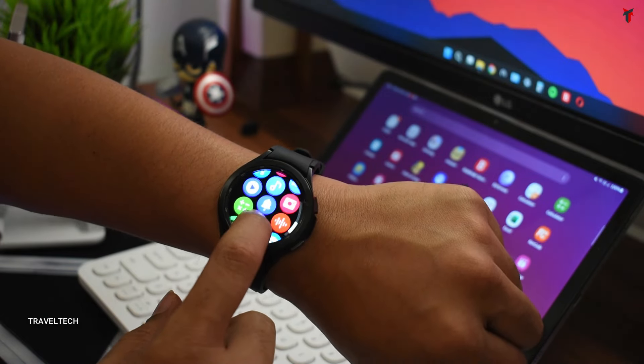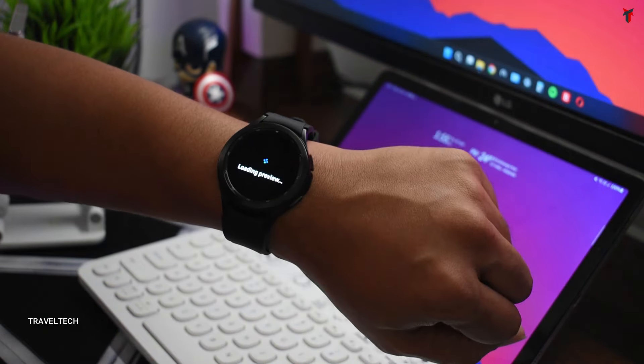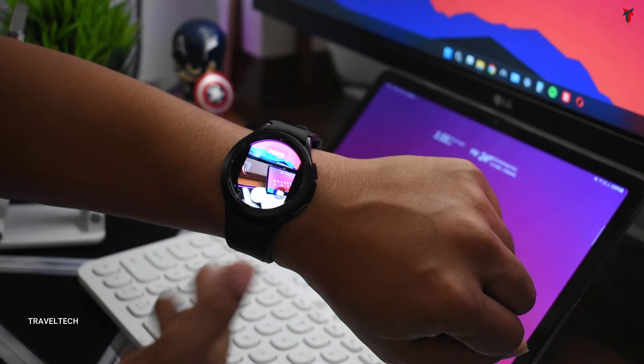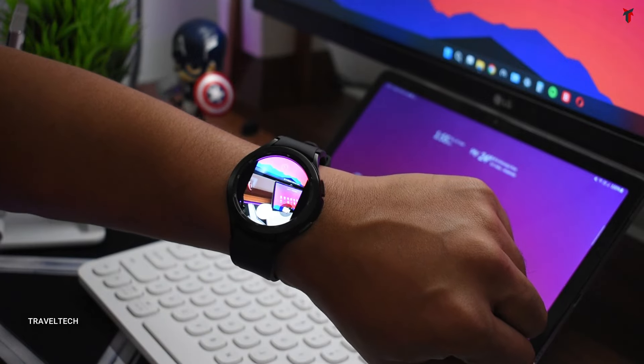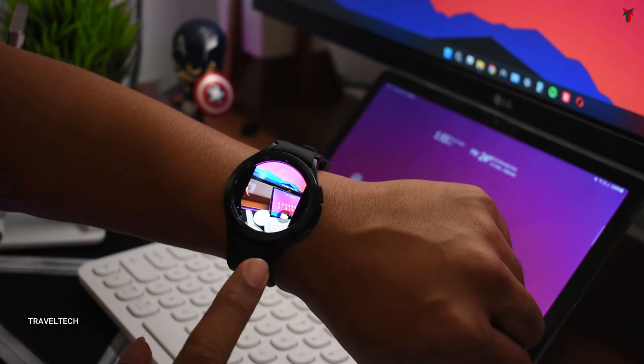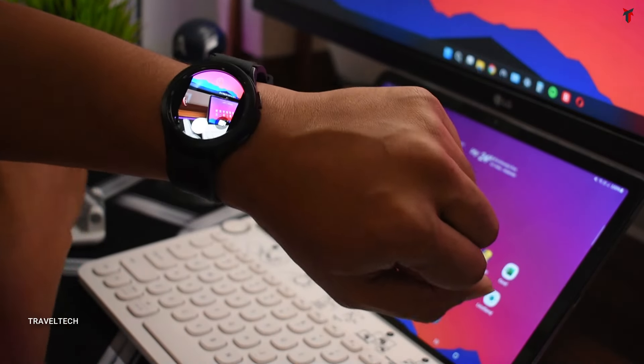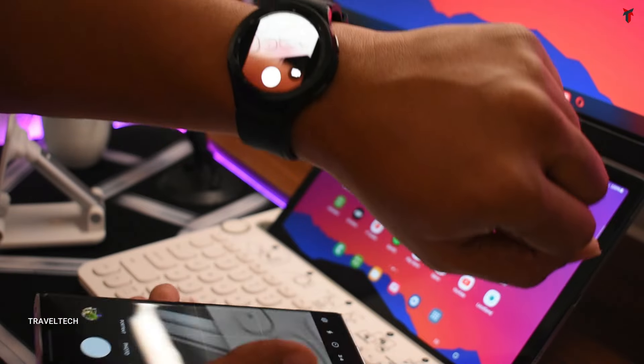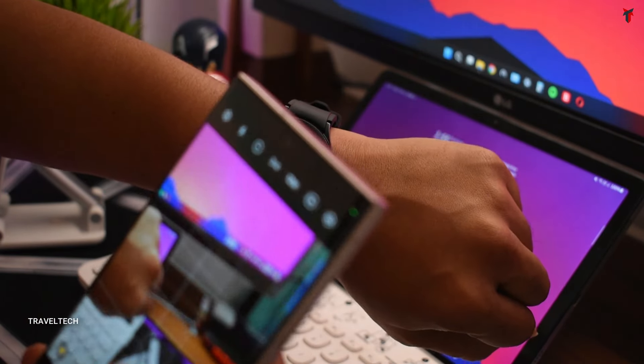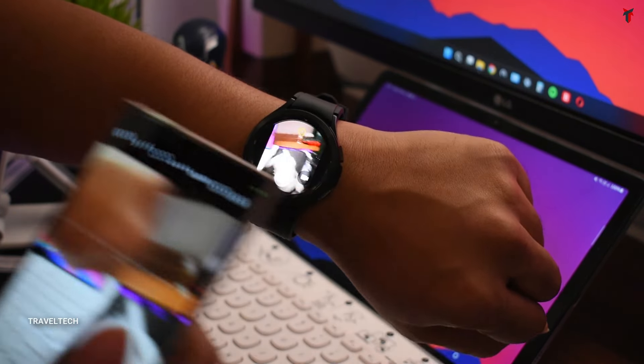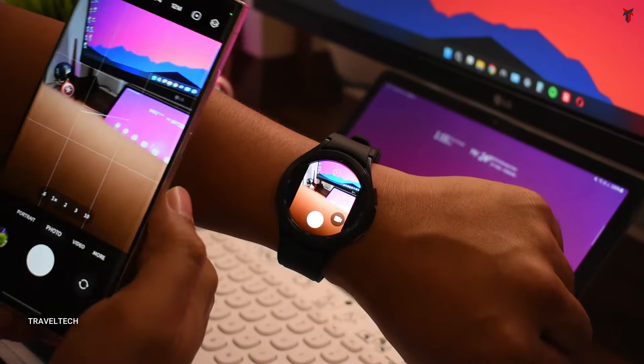Another super cool feature which I want to show you guys is that you can access your smartphone's camera right on your smartwatch. Just move into the apps and click on the camera icon. Here you go - as you can see, the camera is now streaming straight up from my smartphone.